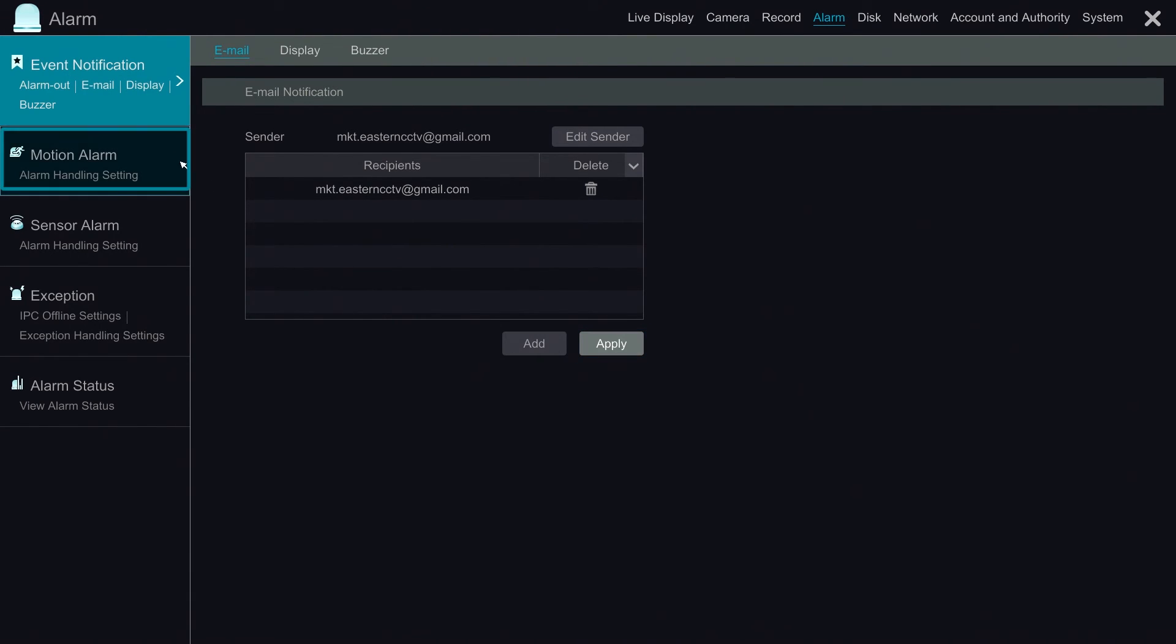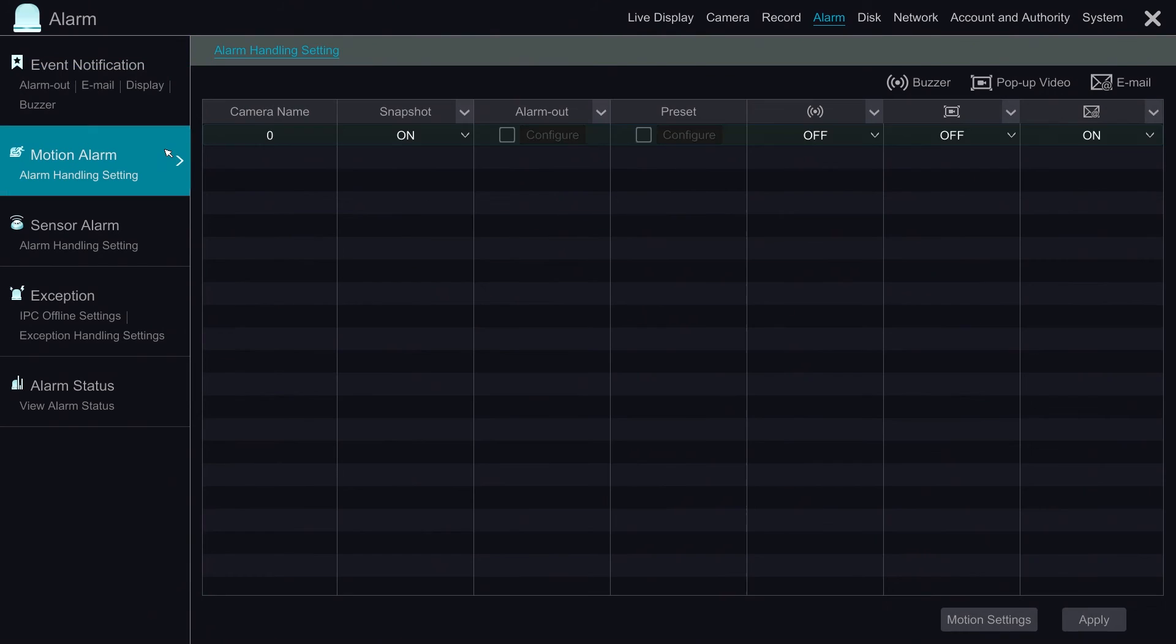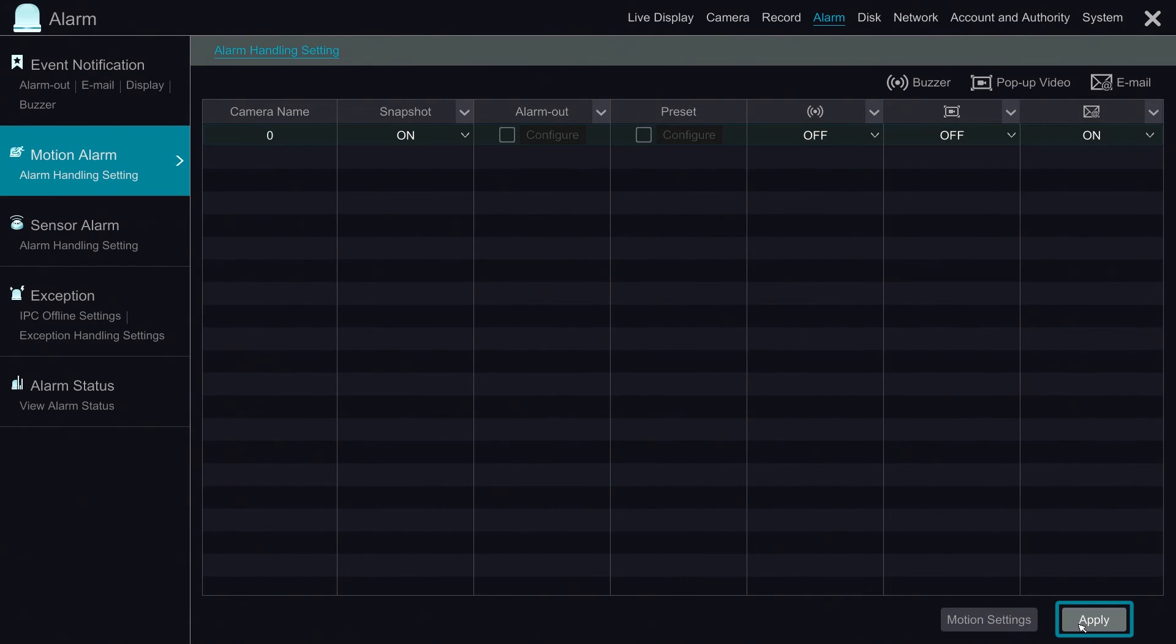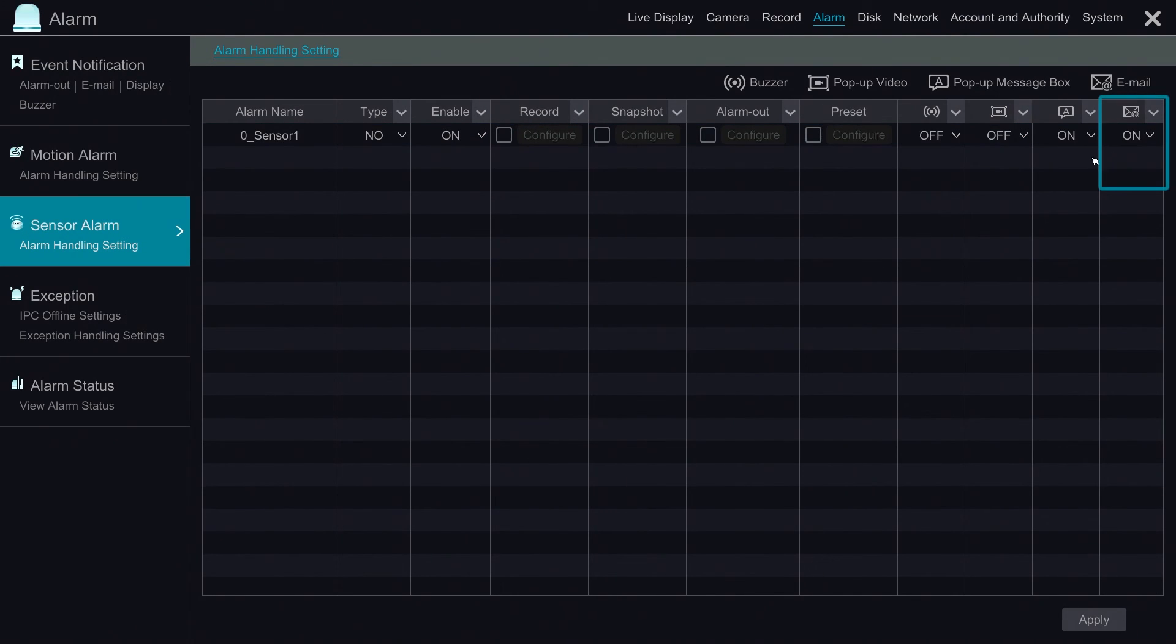Then we go to motion alarm. Make sure the option for email alert is on. Hit apply to save. And go to sensor alarm and do the same.